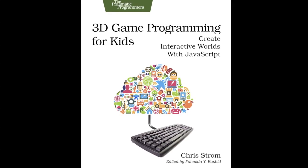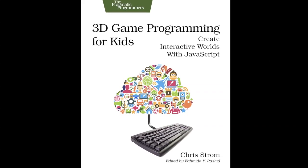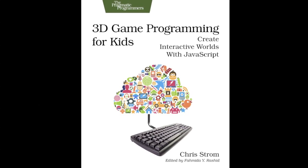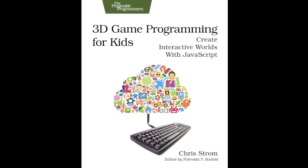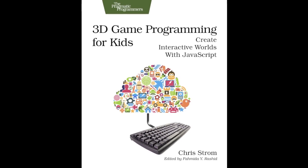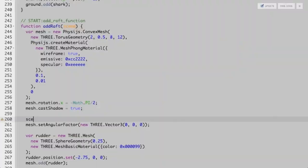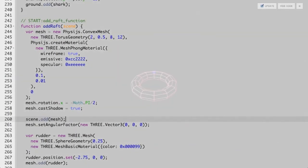Have you ever had an idea for a computer game but didn't know how to create it? In 3D game programming for kids, you'll learn how. This book will teach you how to write computer programs that turn your ideas into 3D games for the web.